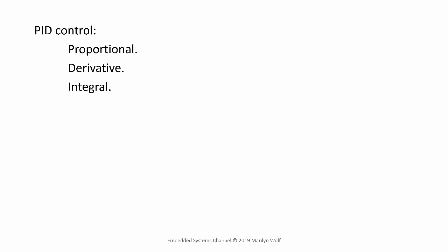We didn't yet specify the control law. There are several types of control laws we can use, but a common form is known as PID control: proportional, derivative, and integral.